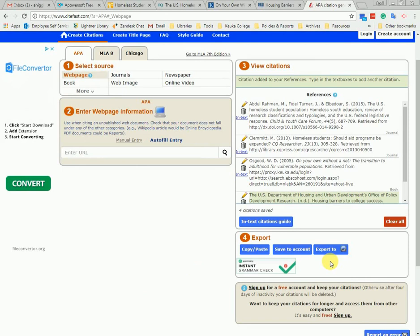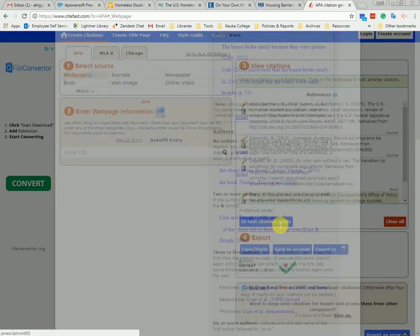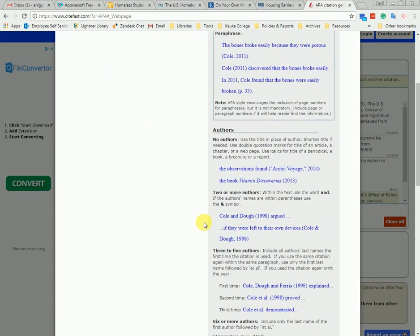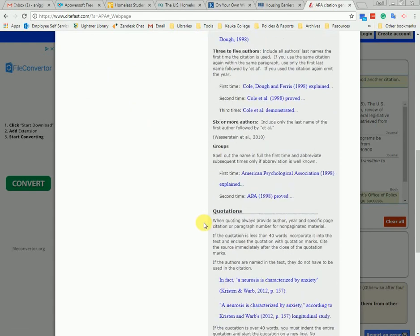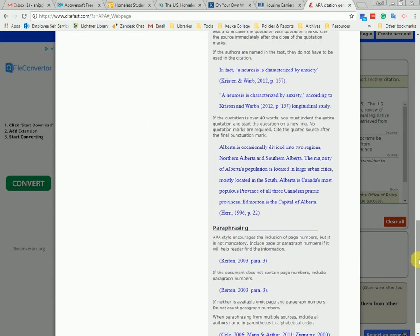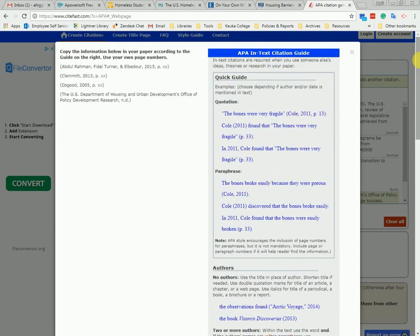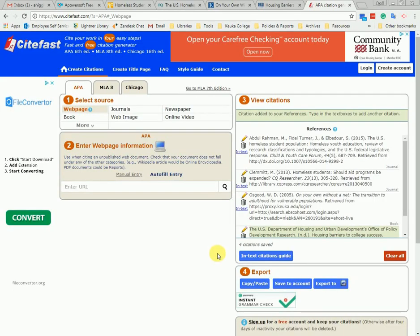If you struggle with in-text citations, there's an in-text citations guide you can click on which shows you exactly how to format your sources for your in-text citations. There's also a quick guide which gives you all of the APA rules for in-text citations in a quick and easy-to-read format. That's it for using CiteFast. I hope this tool will be very useful to you as you do your papers and assignments.